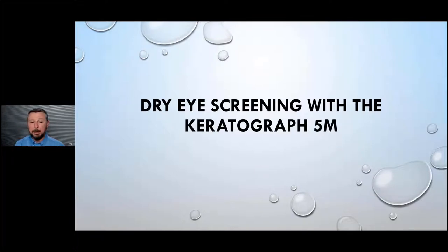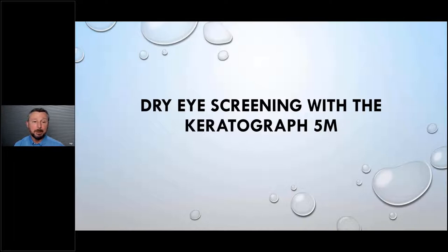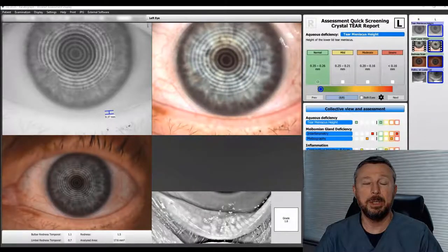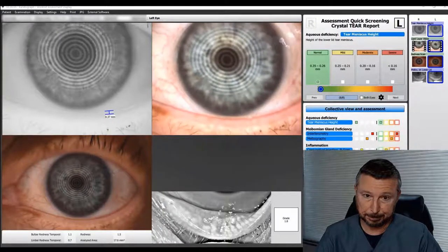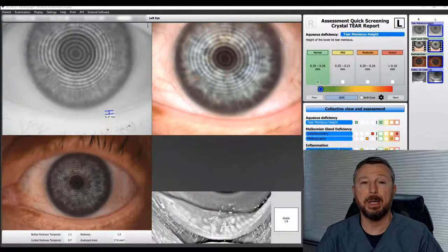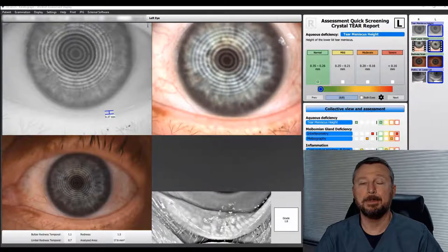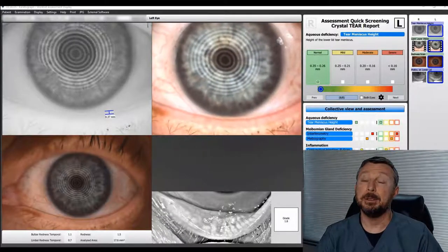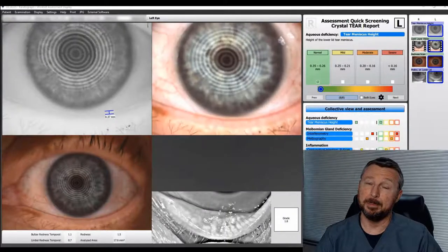I'm going to play a video showing exactly how I use the Keratograph 5M for screening. The video may come out a little choppy, but it will be repaired in the recording. We screen absolutely every single comprehensive eye exam patient as part of our normal routine. There is no additional charge for this screening, but we screen every single adult over the age of 18, and children under 18 if they're symptomatic.